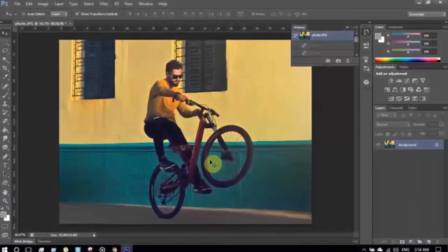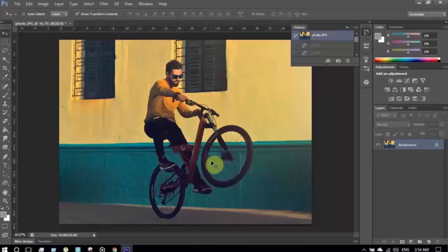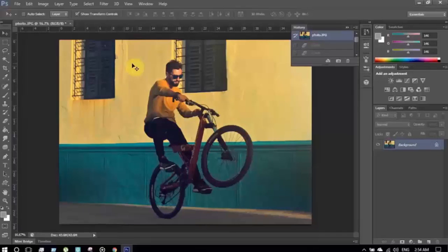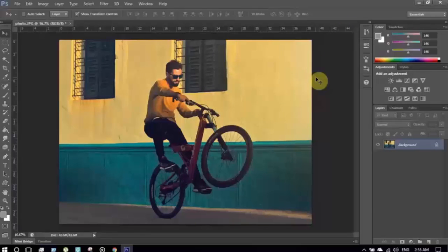What's up guys, this is QA Art and welcome to another tutorial on Photoshop. In this tutorial I'm going to show you how I made the effect that you have seen in the video thumbnail or in the video introduction, using this image and Photoshop. I'm using a very high resolution image.